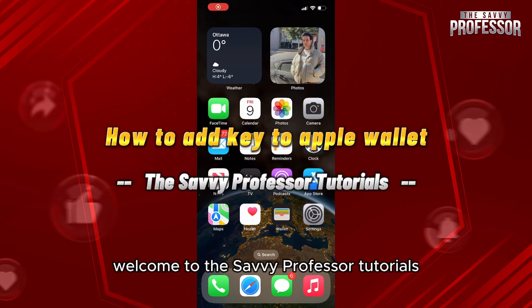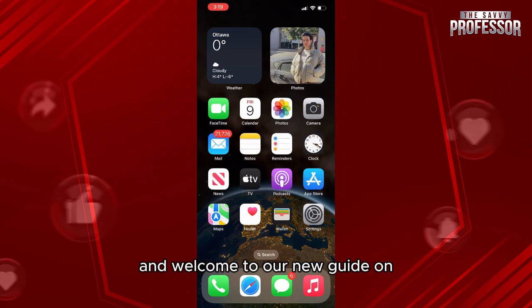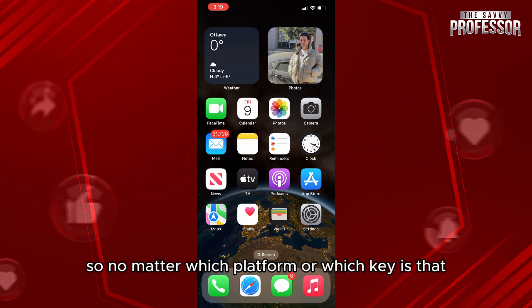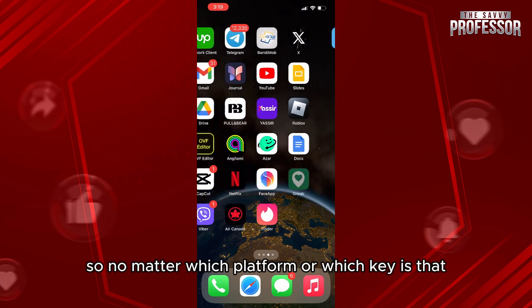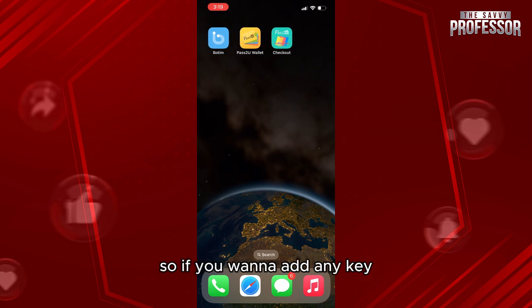Hello everyone, welcome to the Savvy Professor tutorials and welcome to our new guide on how to add a key to your Apple Wallet, no matter which platform or which key it is.